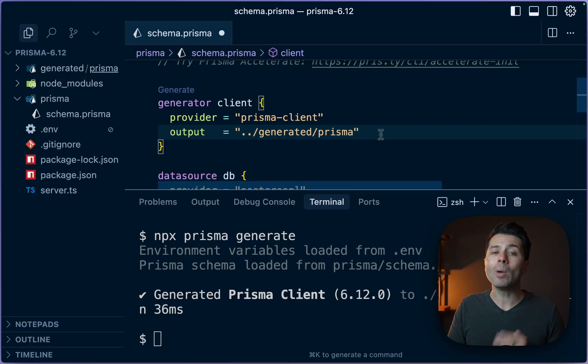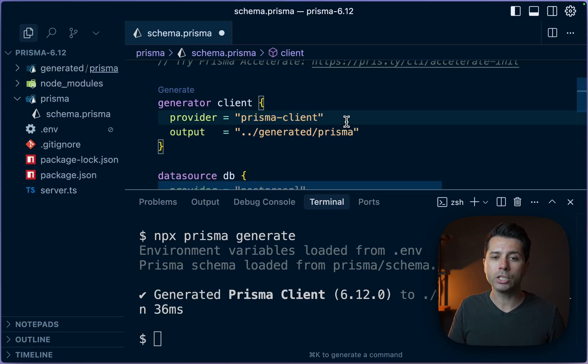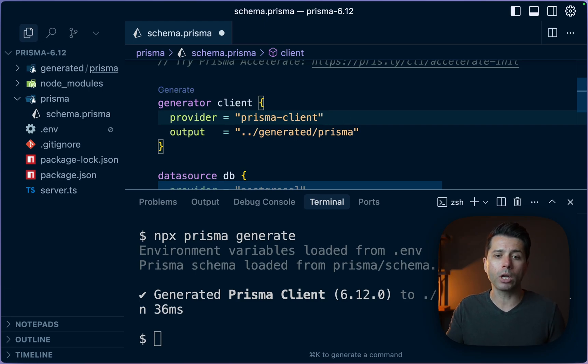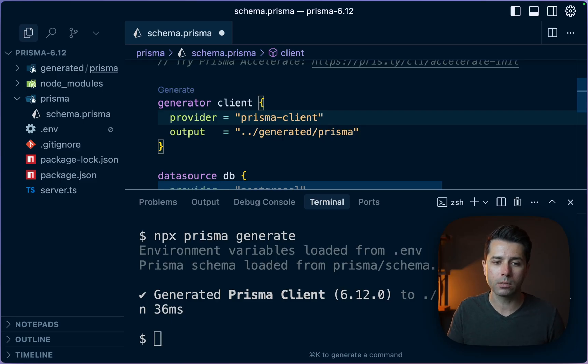So if you have not already checked out the Prisma Client generator like this, go ahead and do so. Let us know if you have any feedback in your usage of it. Generally, things should work out very well for you in your projects.